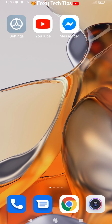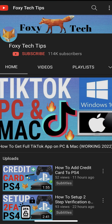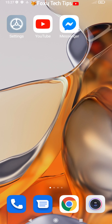Welcome to a Foxy Tech Tips tutorial on changing the date and time on Xiaomi phones. If you find this video helpful, please consider subscribing to my channel and liking the video.